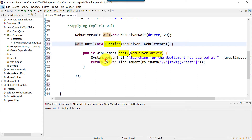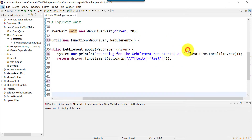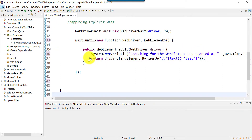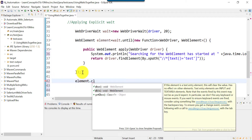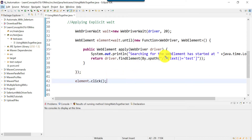Before we find the web element, I'm printing the time when the web element search has started using java.time.LocalTime.now(). Once it finds the web element, the apply function will return it and we can store it in a WebElement variable. Once found, we will click it. The XPath I am using is a dummy XPath — not a correct one.